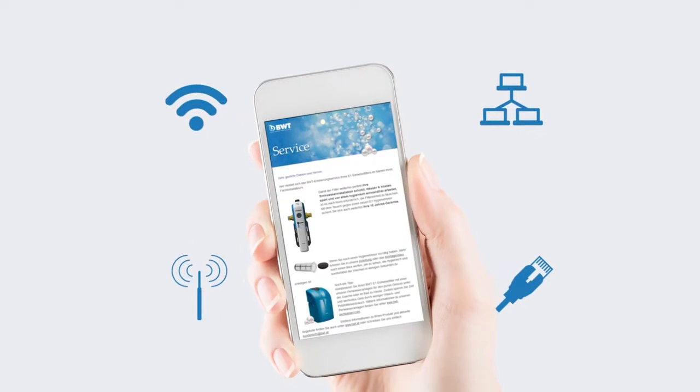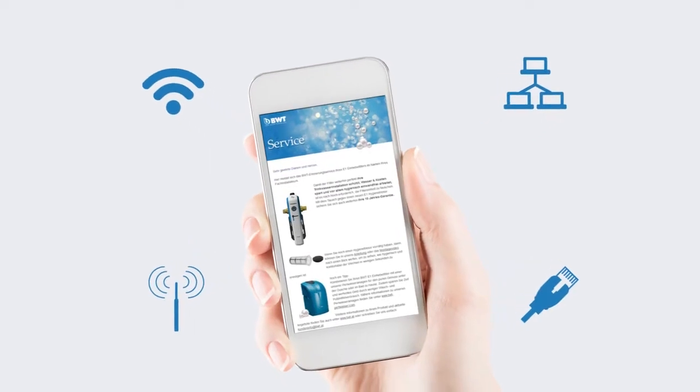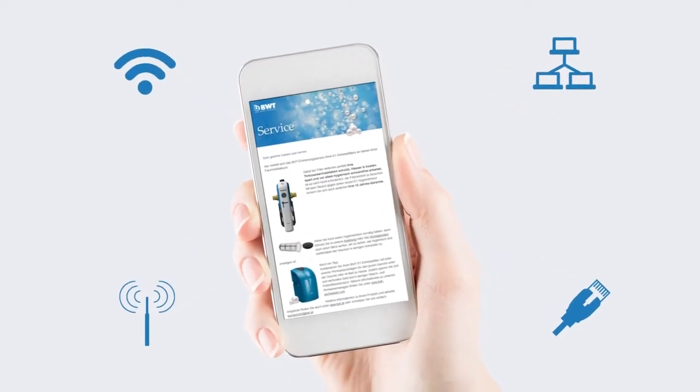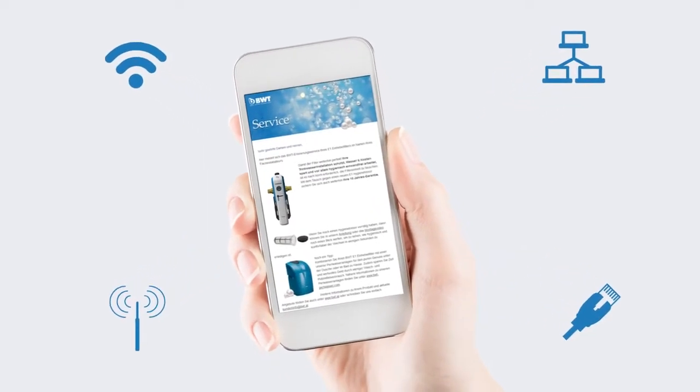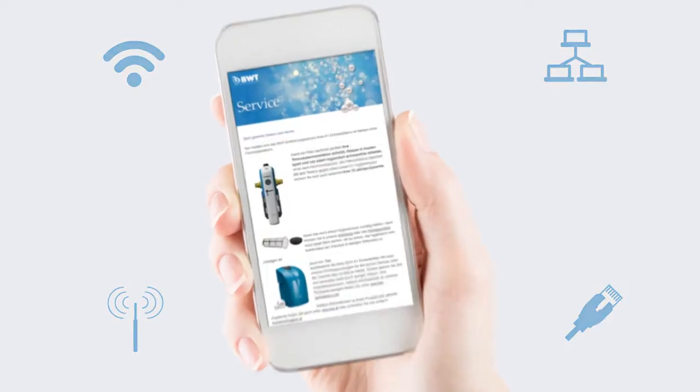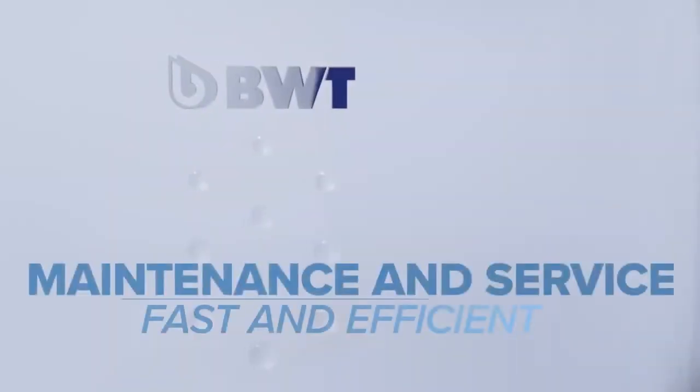If necessary, information can easily be uploaded to a plumber, making maintenance and service faster and more efficient.